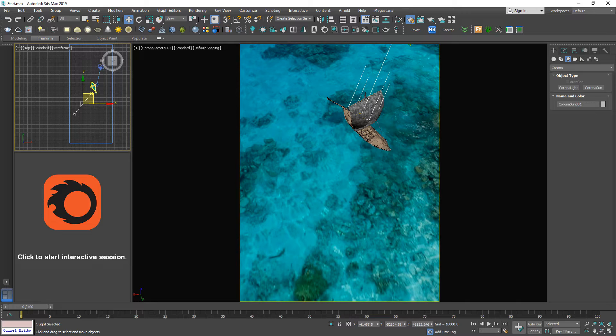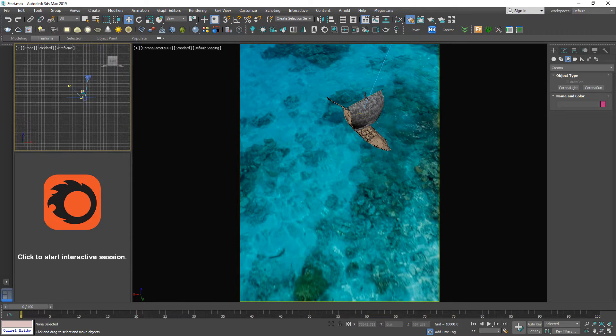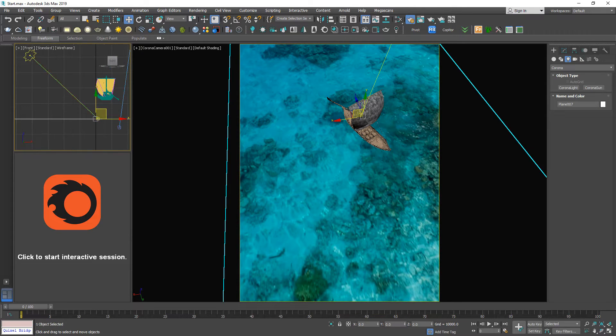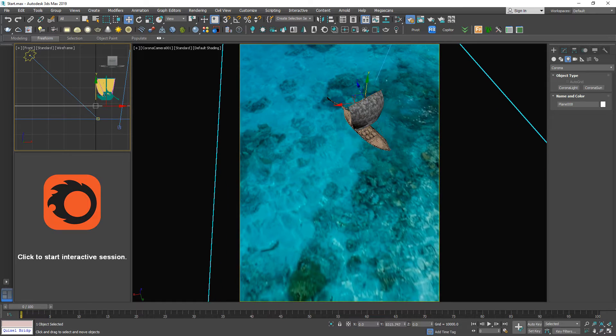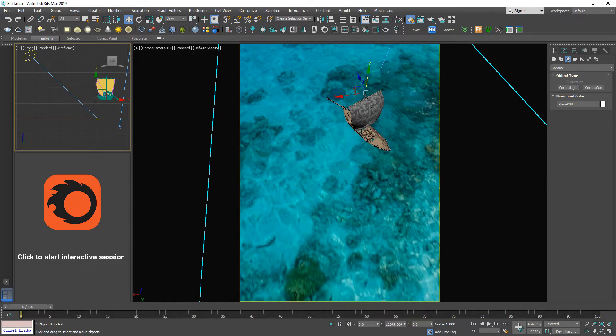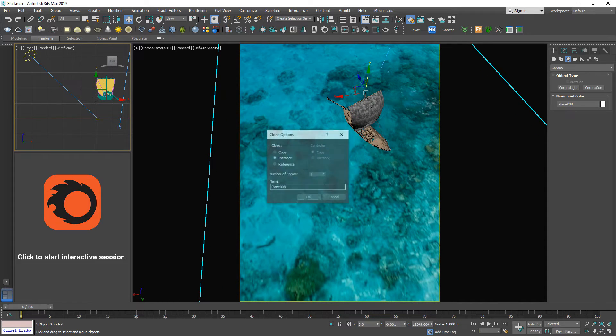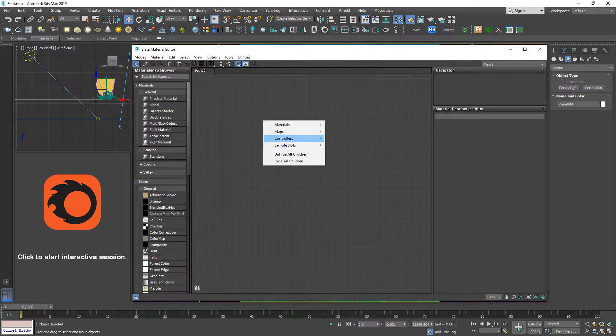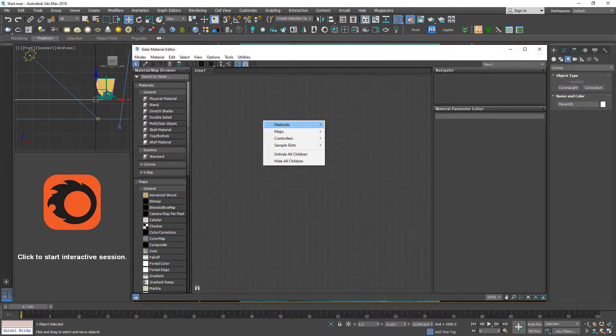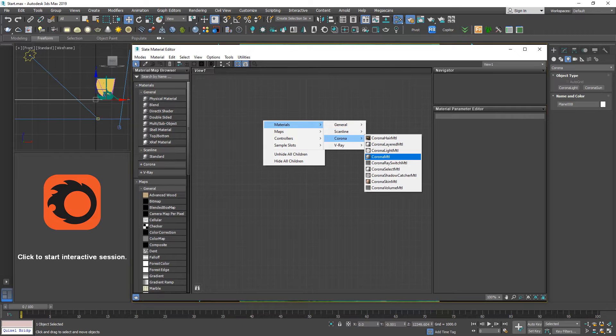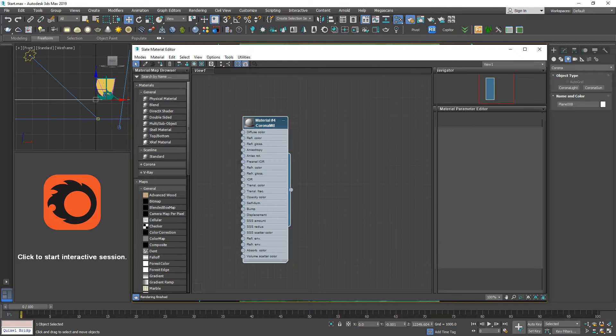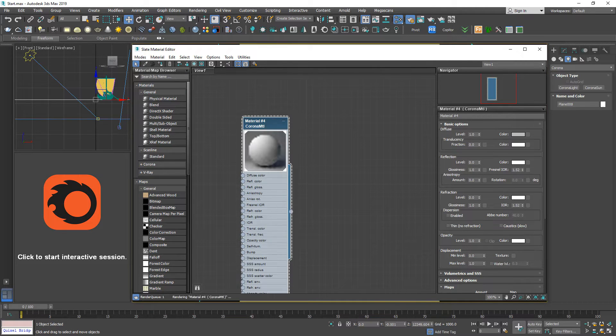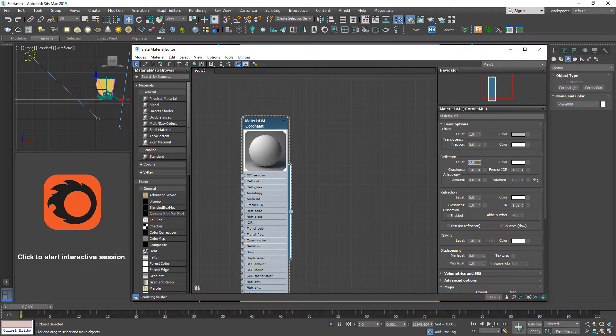Let's create the second layer. Copy this and review Corona material to apply to the second layer. This is the water material.